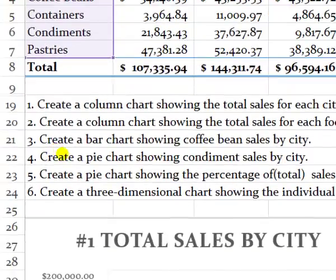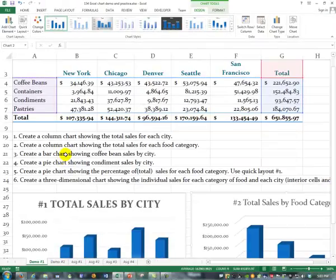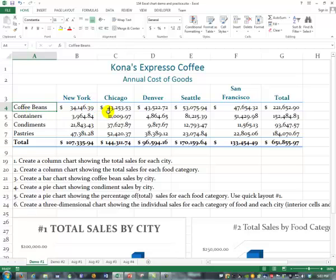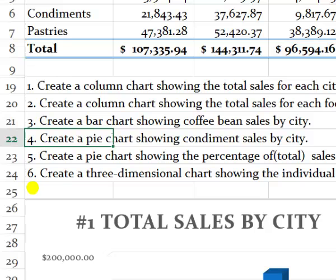Showing coffee bean sales by city — okay, coffee bean sales by city would be these cells. That's an interior chart, so we won't do that one. We'll skip it. Create a pie chart showing condiment sales by city — that's an interior one too.